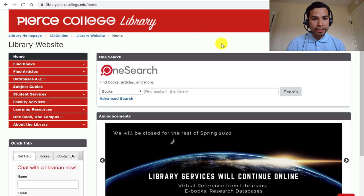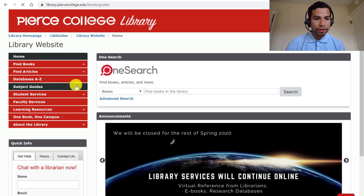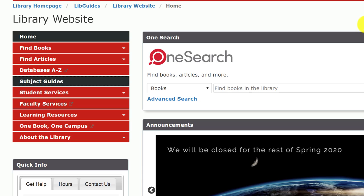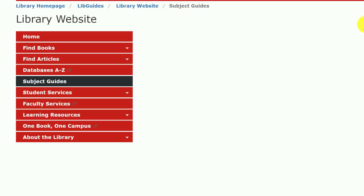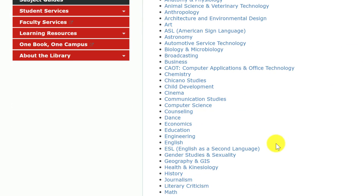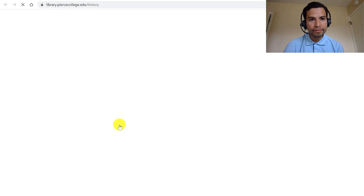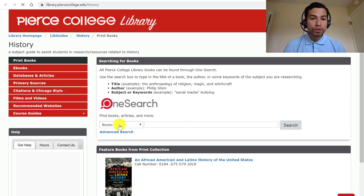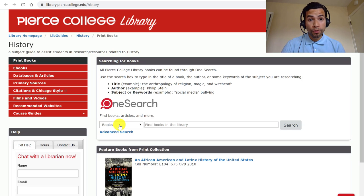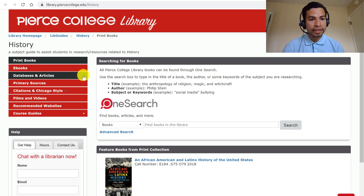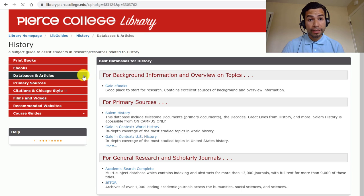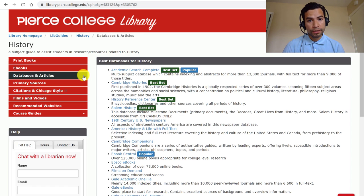Starting at the library's website, I want to show you this guide. If you click on Subject Guides, you're going to open up all the library guides that librarians have created, and we have one for the discipline of history. If you scroll in alphabetical order and click on History, that should open it up. Once you get to this page, we try to put everything useful for students conducting historical research, and the tab that's probably the most exciting is the one that reads Databases and Articles.